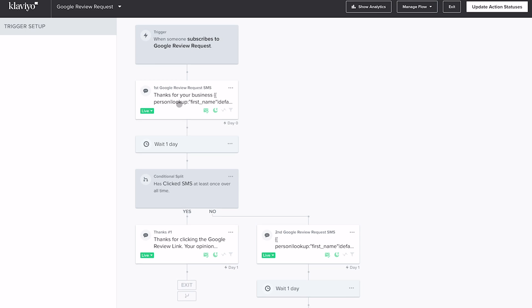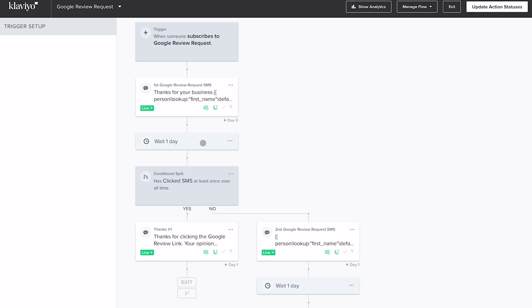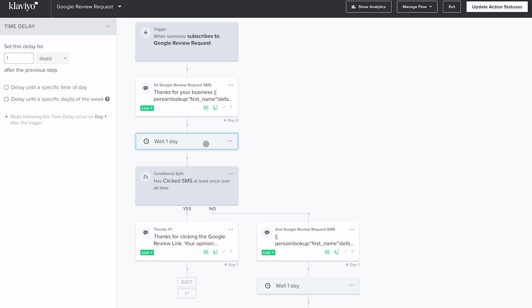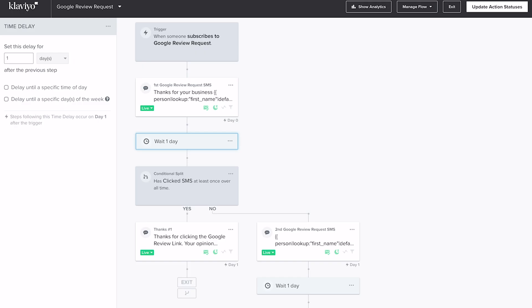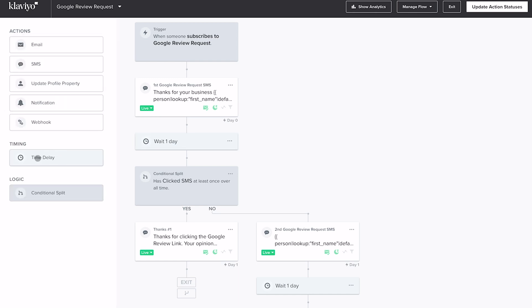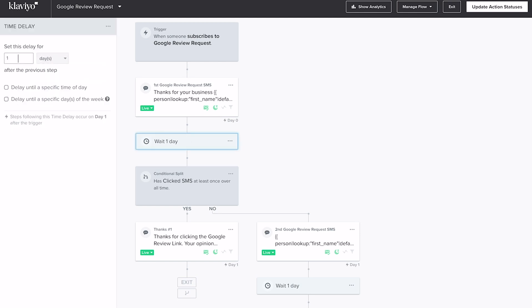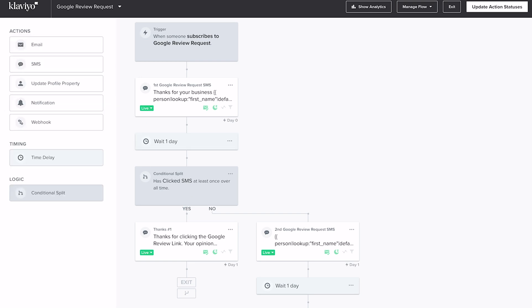You can see after the first SMS we have a time delay set to wait one day. If somebody doesn't click on that link, we want to wait a day before contacting them again — they might plan to do it when they get home or first thing in the morning. We simply add a Time Delay step by dragging it into the flow, then set the settings to one day.